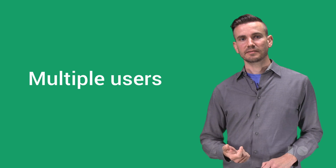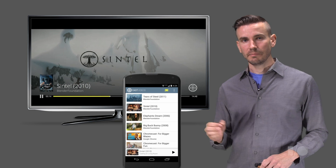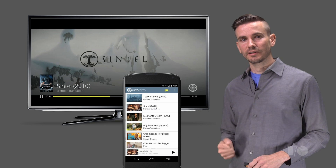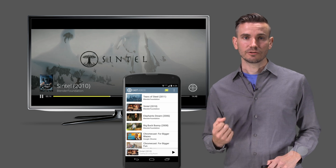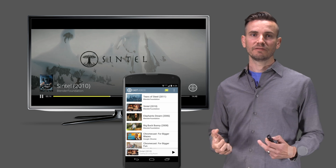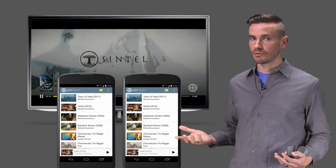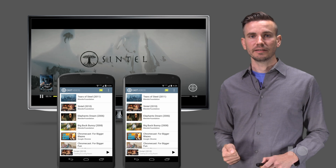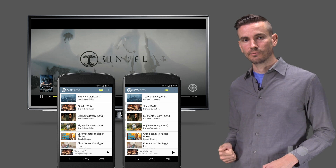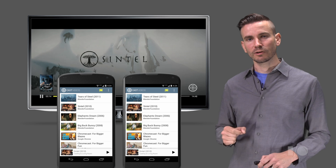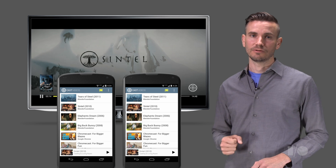Once something's casting, expect that more users will want to join in. So at a minimum, when multiple users are connected, each user should be able to take control. For example, if you left the room while casting, your friends should be able to take control. Another possibility is that you started a cast and your friends want to add to the queue. Designing your app to work for anyone at any time will help it feel extra natural.